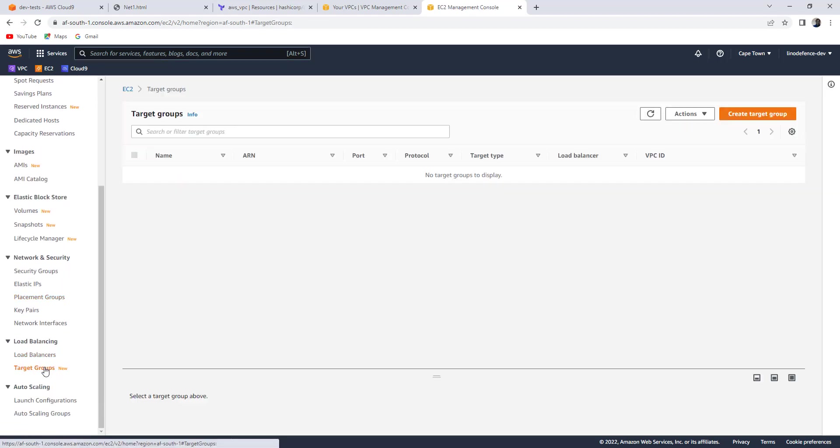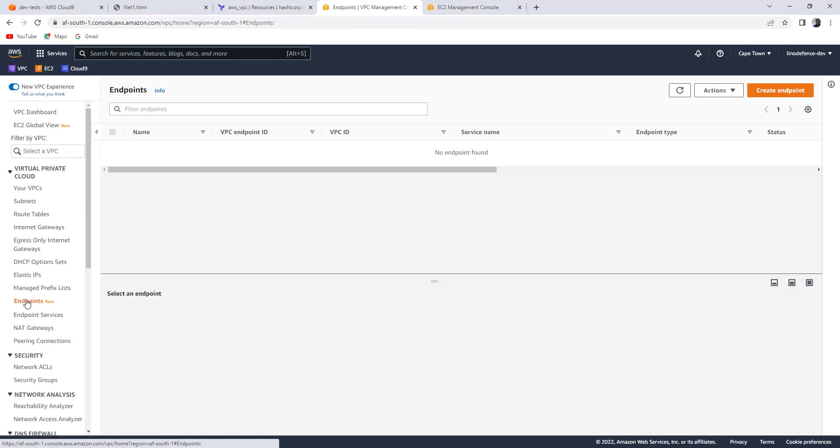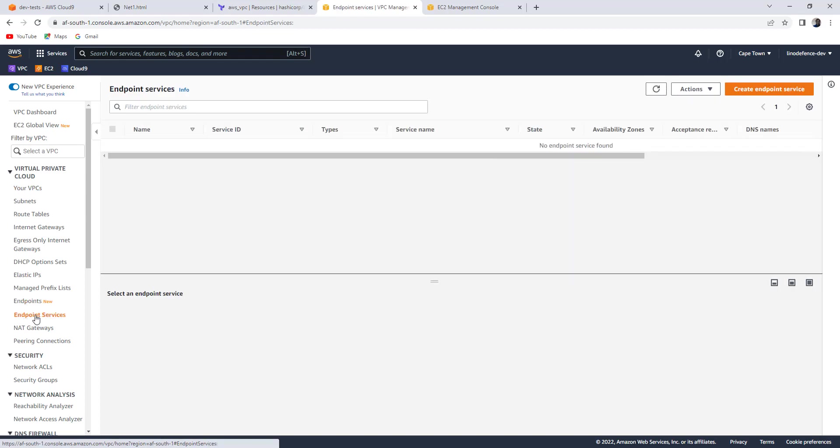I don't have any load balancers. I don't have any target groups. Back to VPC again. Endpoints. I don't have any endpoint. No endpoint service. This is all going to be done via Terraform.